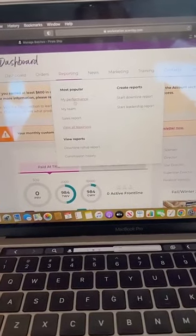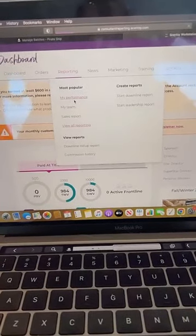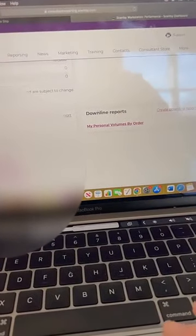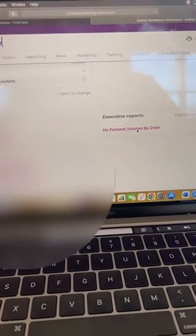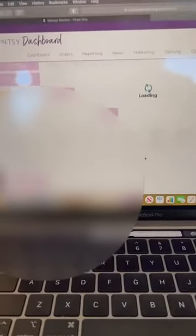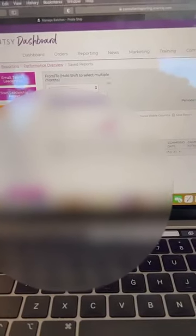You're going to go to Reporting, then go to My Performance. What we're going to do is scroll down and go over to where it says Download Reports, and hit My Personal Volumes by Order. It's going to pop up this month, but we don't want this month — I want to do everything for January, because that's when my customers ordered. So now it's going to give me all of the people who ordered from me last month.